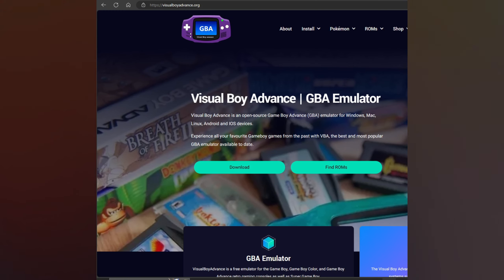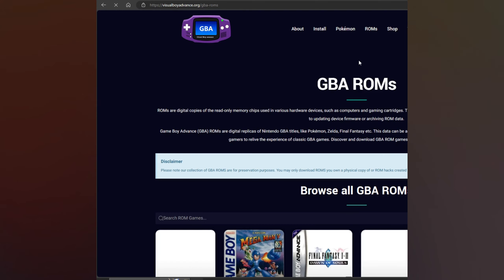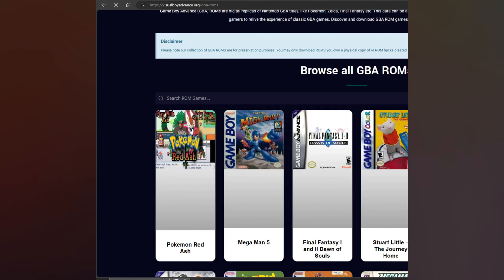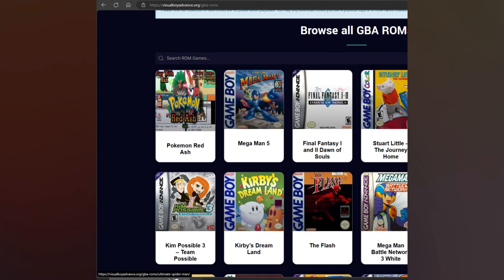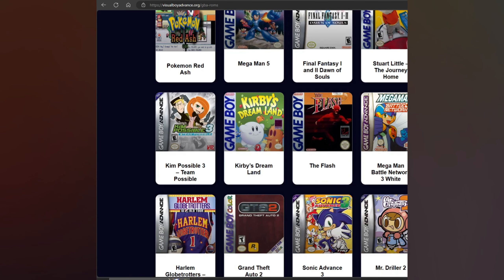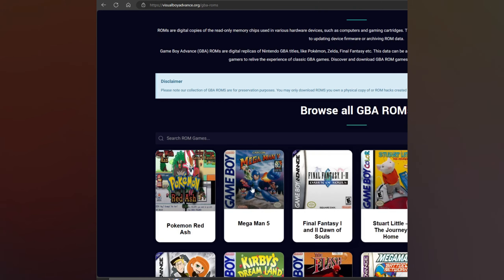Something really important: if you need ROMs, you only need to press on this part, Kibia ROMs. Here you can see Megaman 5, Pokemon Red Ash, and you have a lot of games. In my personal case, I always play the Pokemon games, but it's not important for this tutorial.